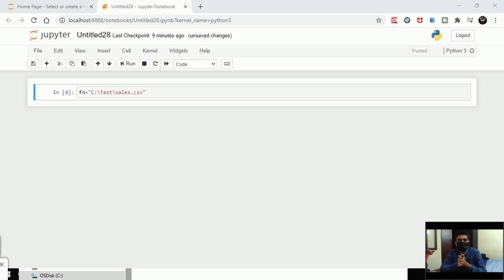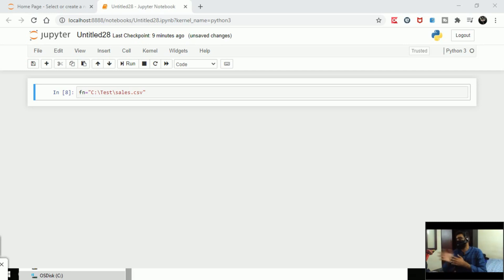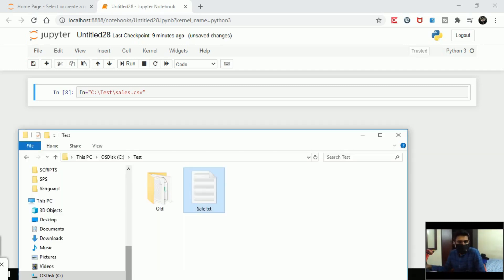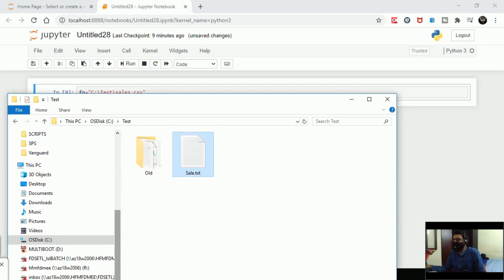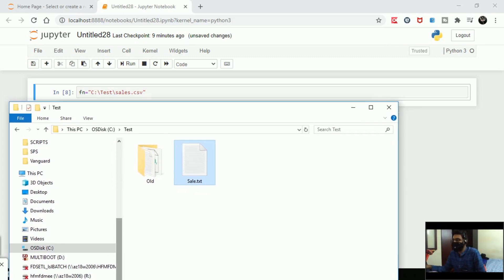Most of the time we encounter the same error. It's a pretty simple, common problem with a simple way to fix it. Let's learn quickly how to fix this without much delay. I have a file here in my C drive, C:\test, and the file name is sale.txt.